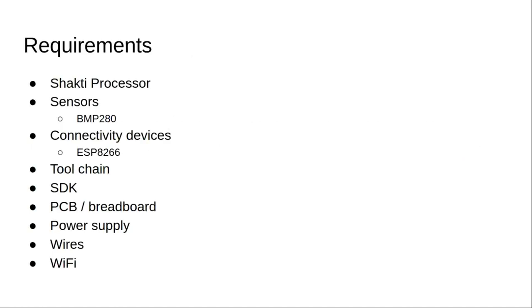So what do we need to build this application? We need a Shakti processor and then we'll use BMP280 which is a sensor that senses temperature and pressure. And we'll use ESP8266 which has a Wi-Fi module in it and we'll be using the Wi-Fi modem to transmit the data to the server in the cloud.